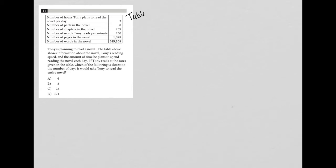So the table, the first row says that number of hours Tony plans to read the novel per day is three hours. Second row, number of parts in the novel. So there are eight parts. Number of chapters in the novel. So there's 239 chapters, quite a bit.